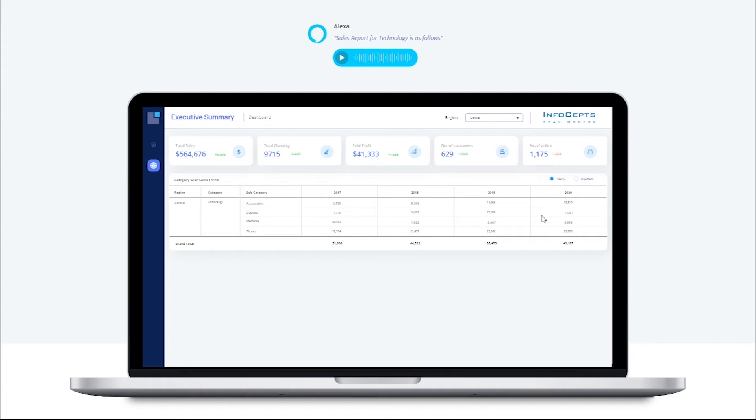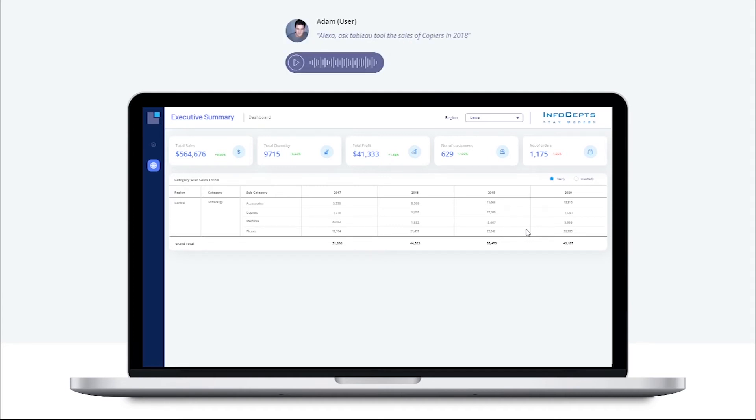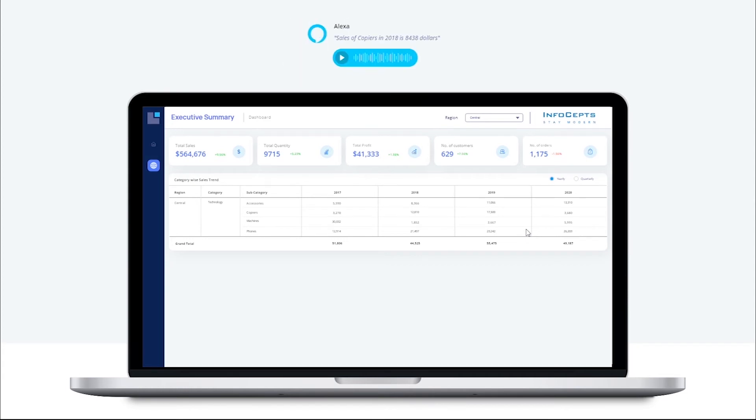Here we can see all the product subcategory details for technology. Alexa, ask Tableau what the sales of copiers was in 2018. Sales of copiers in 2018 is $8,438.